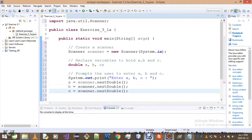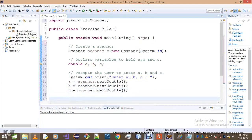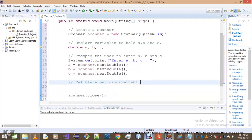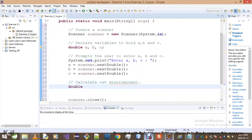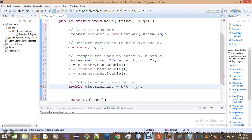Once we do that, we calculate the discriminant. The discriminant equals b times b minus 4 times a times c. I don't even know if I spelled that correctly, but this is not an English tutorial. That should be it for the discriminant calculation.